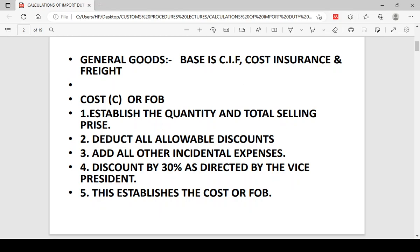Currently, our vice president gave directives that we should discount all FOBs by 30%. But as of now, it is not enforced, so the FOB stands as it is.